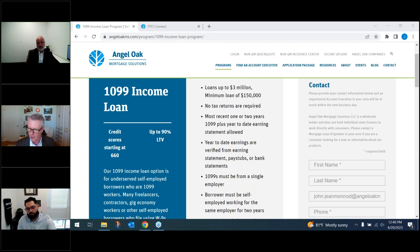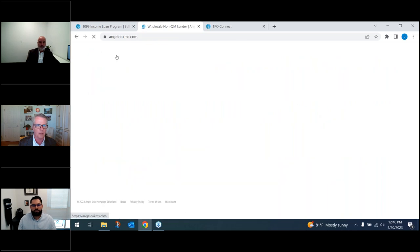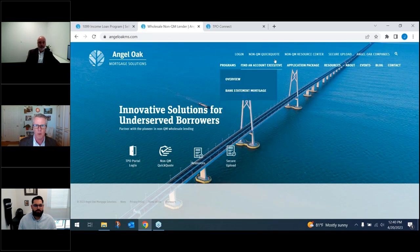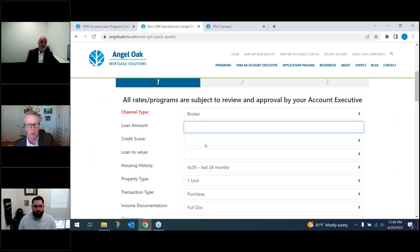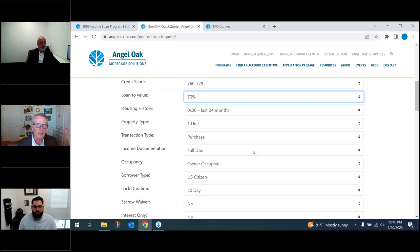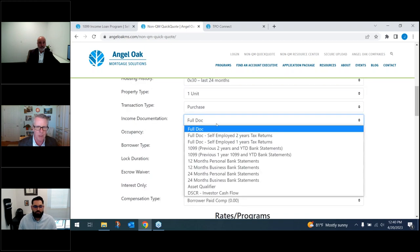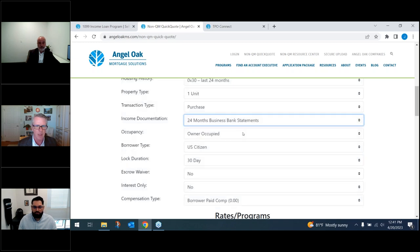Now let's show the Quick Quote tool, which is easy to use and found on our website. We'll navigate to it from the home page. We'll run a scenario: $750,000 loan, 760 credit score, 70% LTV. The tool dynamically changes fields as you input parameters. These are all the programs we have available. We'll put in 24 months business bank statements — you can see it's already adjusting.